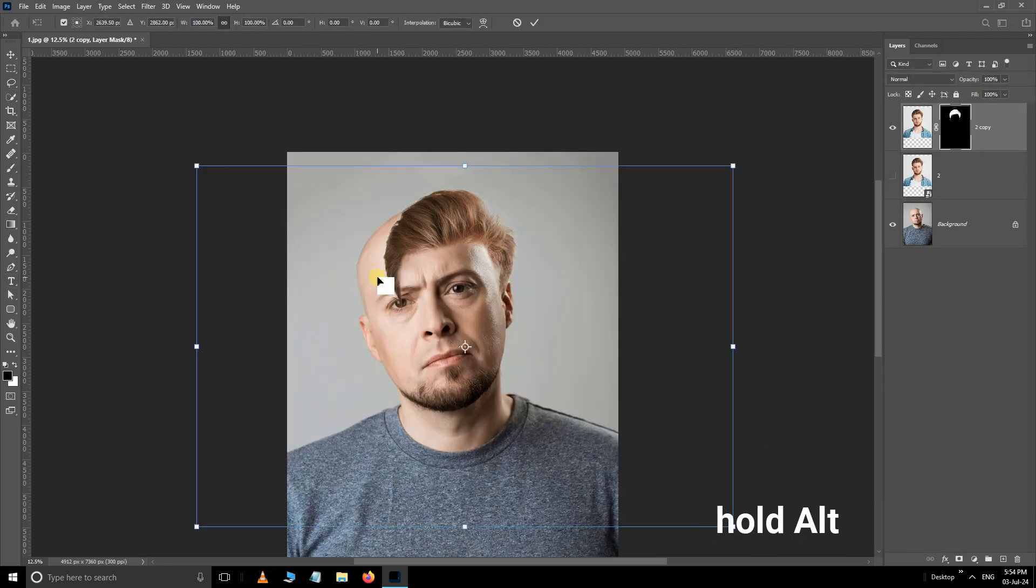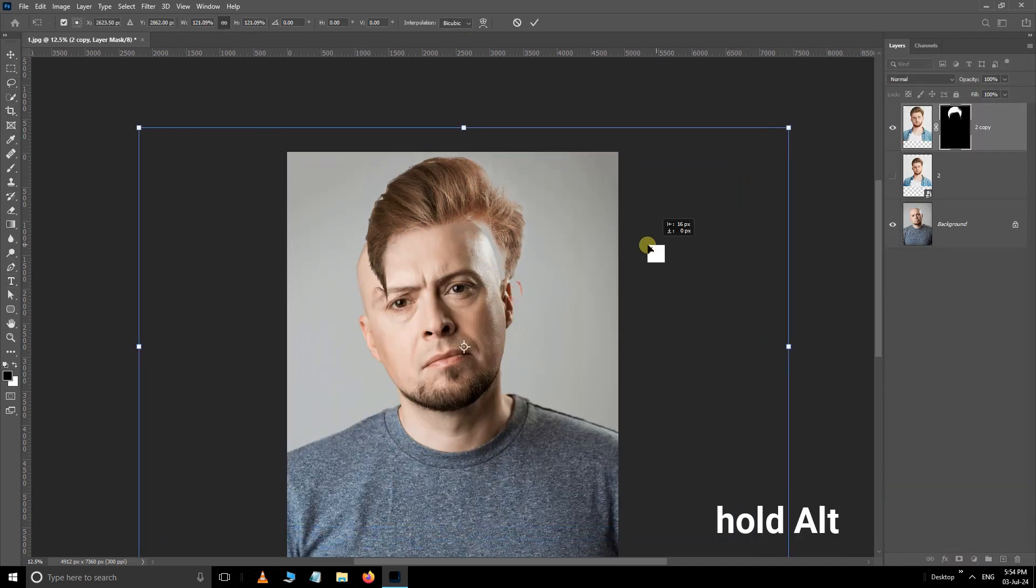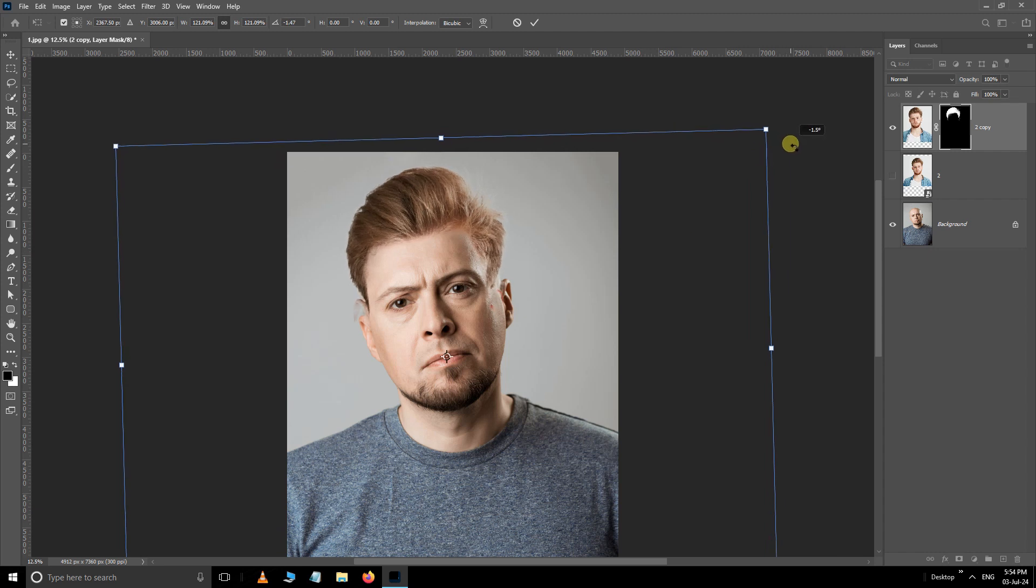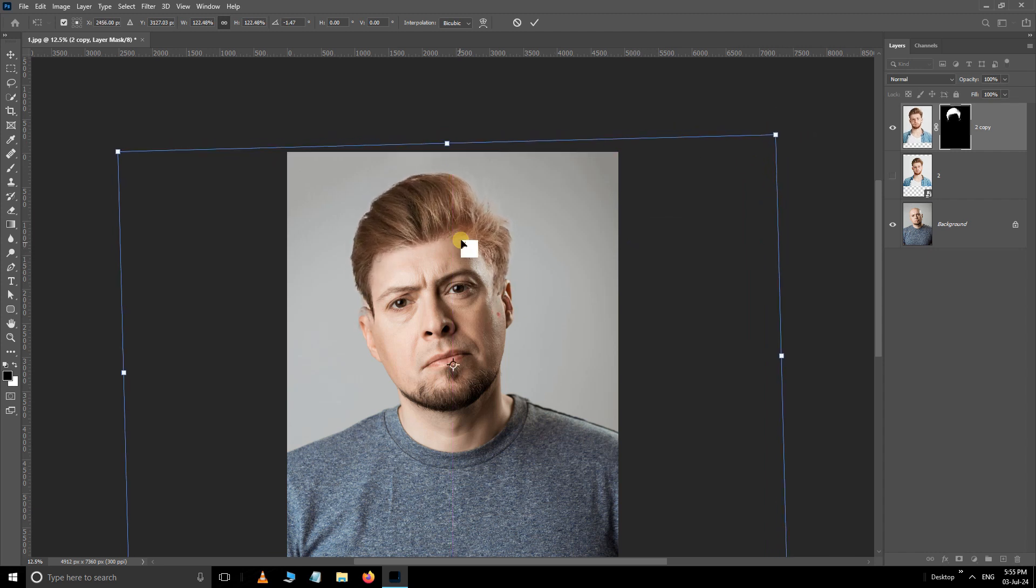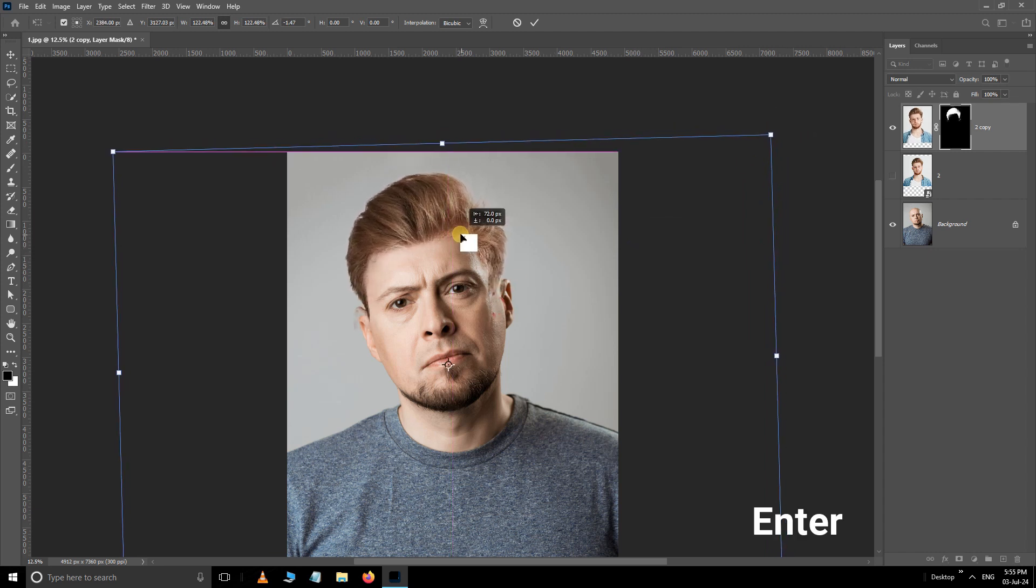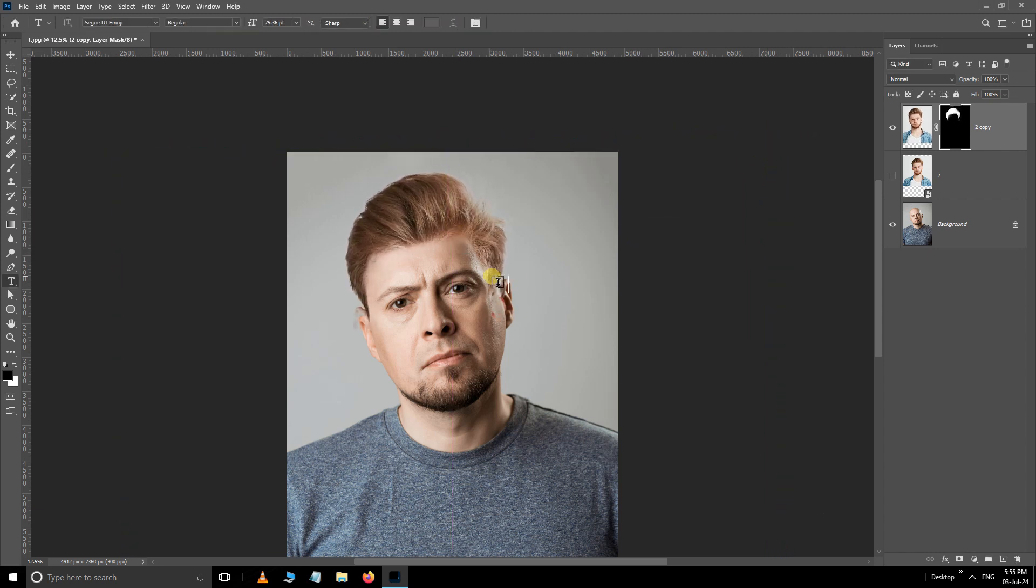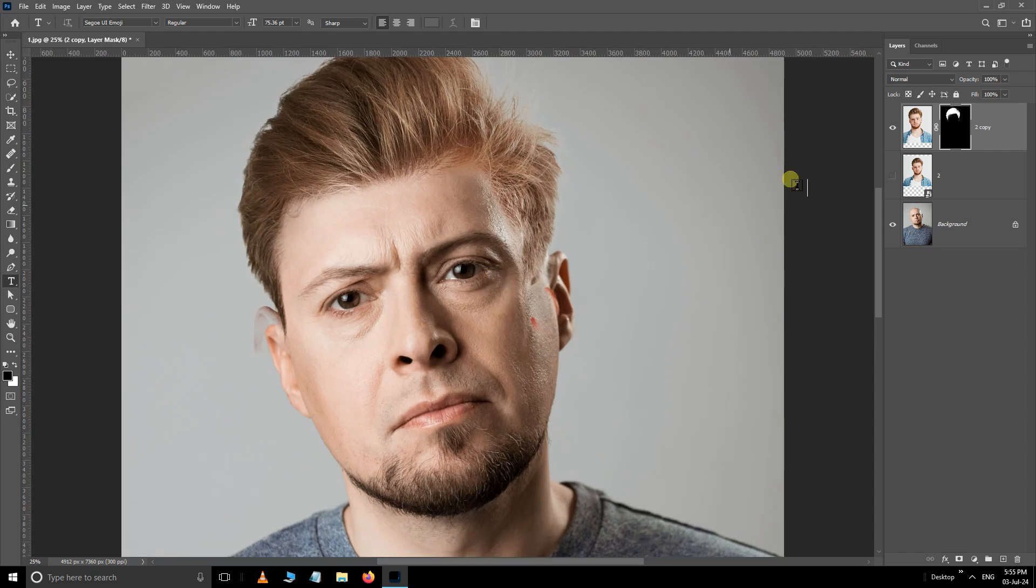Hold the Alt button and increase the hair size like this. Also adjust the position and click Enter. Now select the layer mask thumbnail.